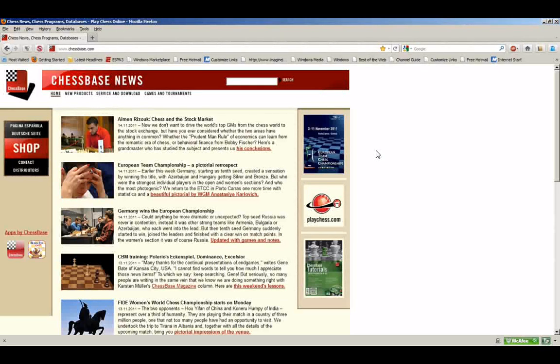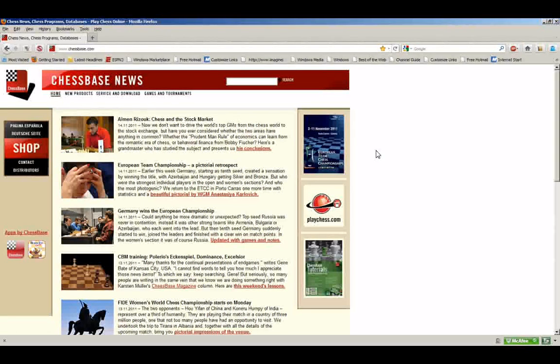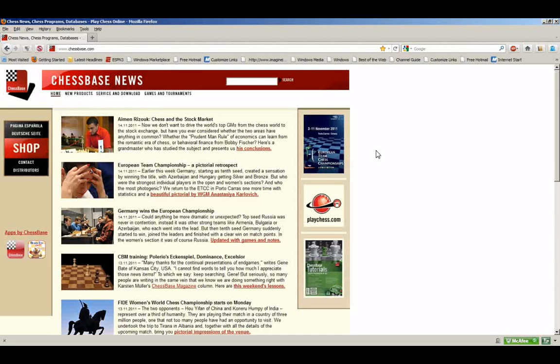Well hi there, welcome to Chessbase Workshop. I'm Steve Lopez, your host. Thank you for joining us for this presentation and clicking on that link to see what we're going to talk about today.